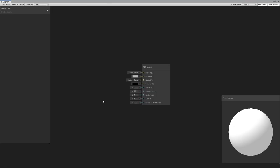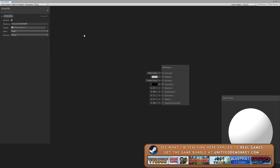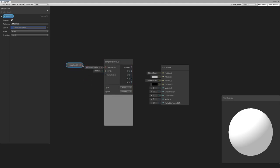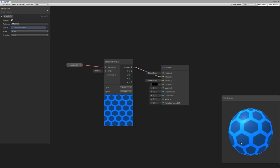Here we are in our shader graph with our PBR master node. The first thing we need is our texture, so we make a new property of texture 2D, call it main text, and set the reference to underscore main text — this has to be this exact name for the primary texture. Let's select our hexagons as the default, drag the texture onto the board, create a new sample texture node, drag the texture on there and the output into our albedo. You can already see it applied in the sphere preview.